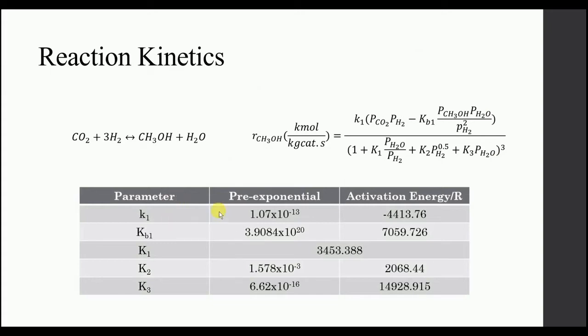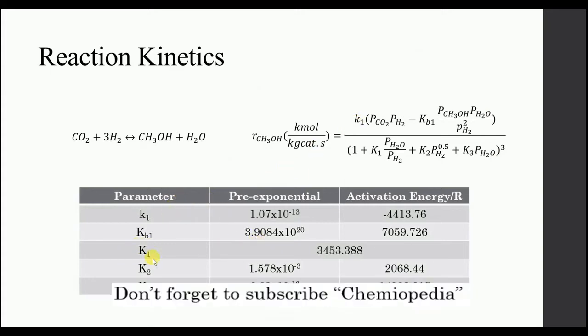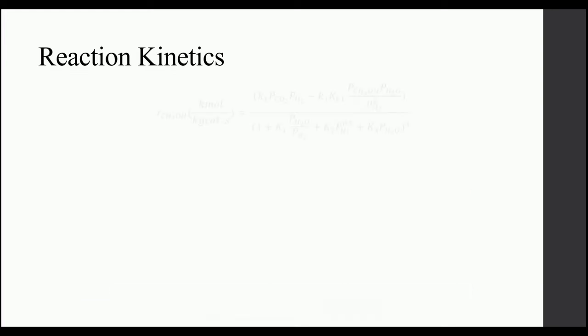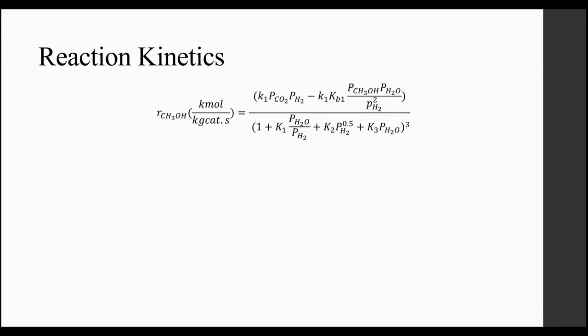These are the values for all the Ks. K1 is a constant value, all others have a pre-exponential value and activation energy by R which is Ks constant. So this is our rate equation.